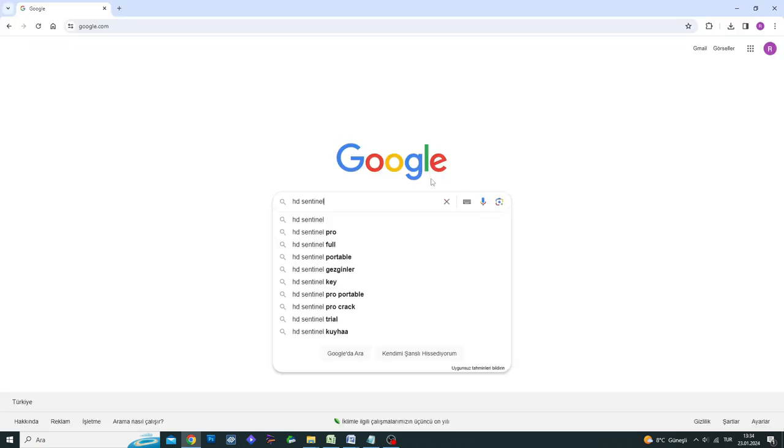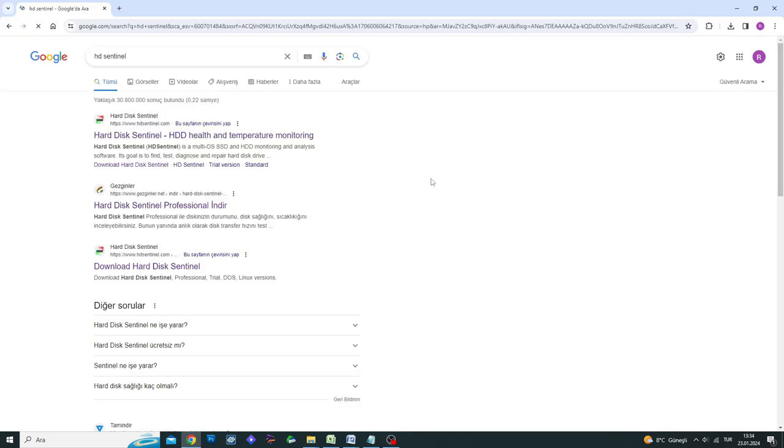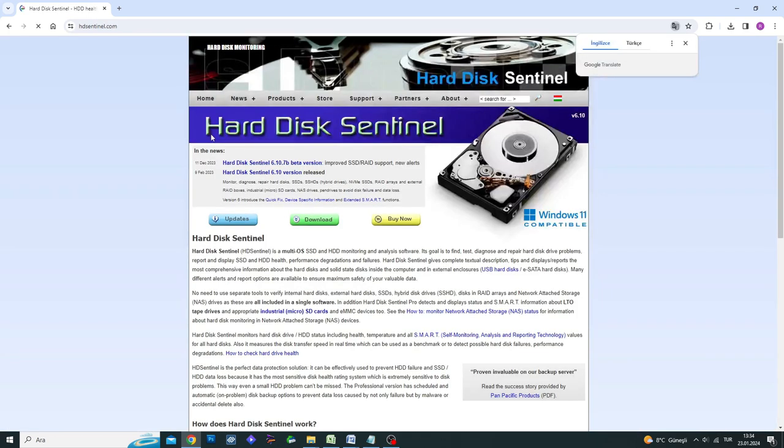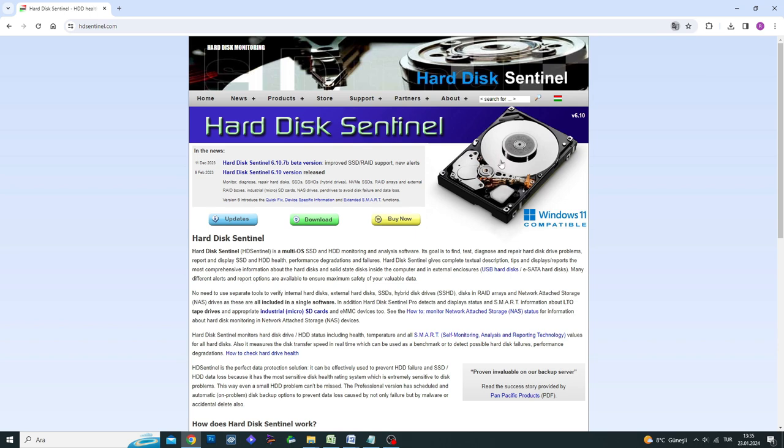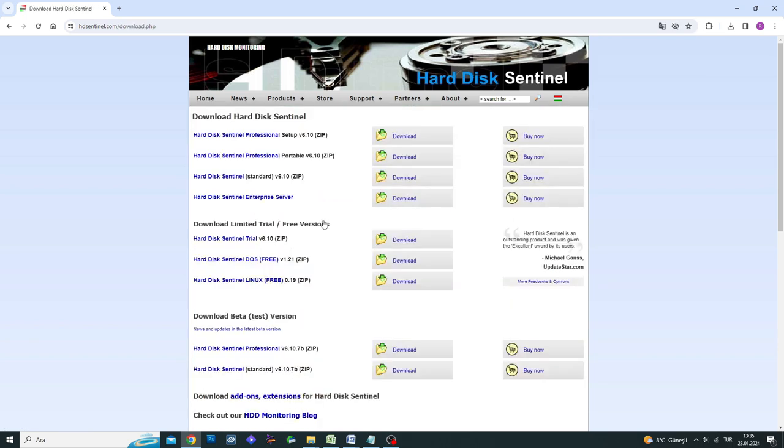Open the Google search engine and type HD Sentinel to find the official website. Visit hdsentinel.com from the search results and download the HD Sentinel program from the site. You can find the links related to the connections mentioned in this video in the description section below the YouTube video.